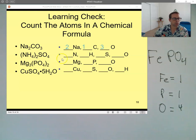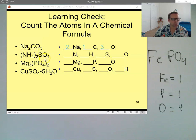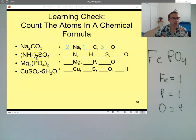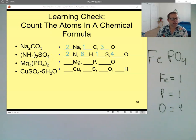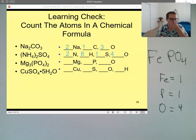This one's a little bit more tricky because we have parentheses, and to the right of the parentheses it says we have two of those groups. This compound is called ammonium sulfate — tell me how many nitrogens there are. Two nitrogens — good. How about hydrogens? Eight — good. Sulfurs? One — very good. And oxygens? Four — fabulous.